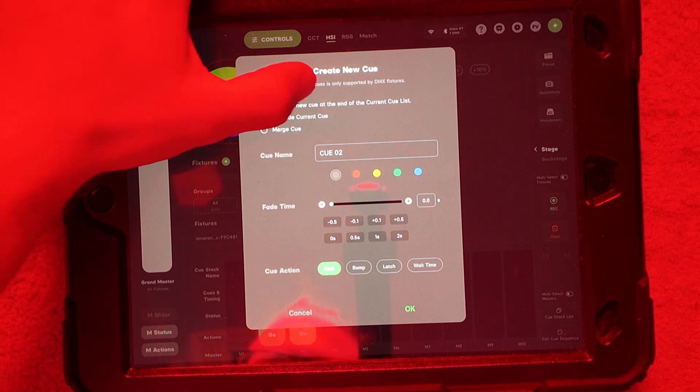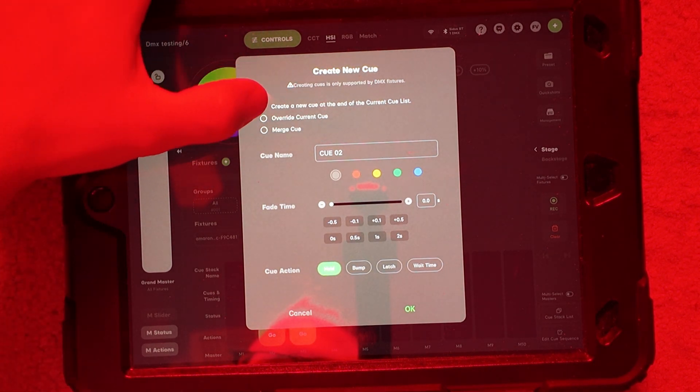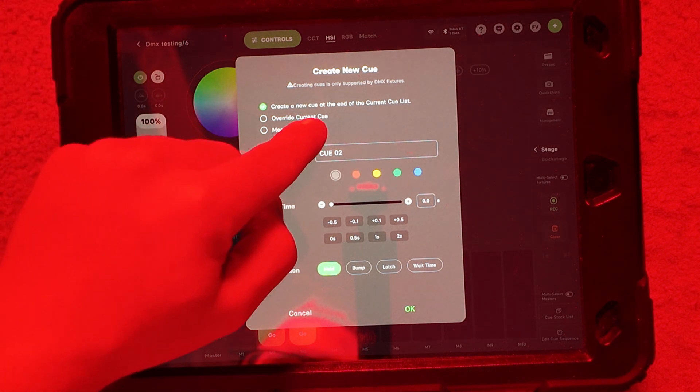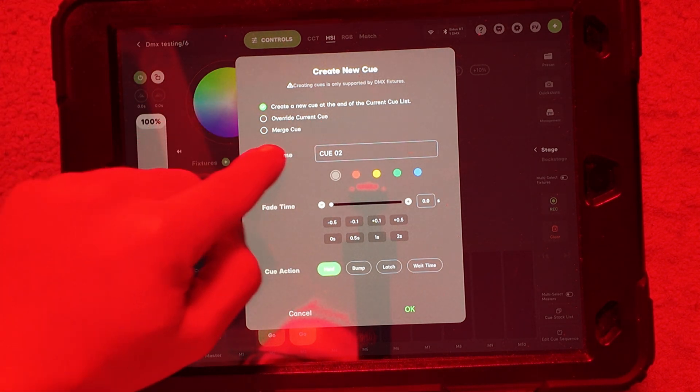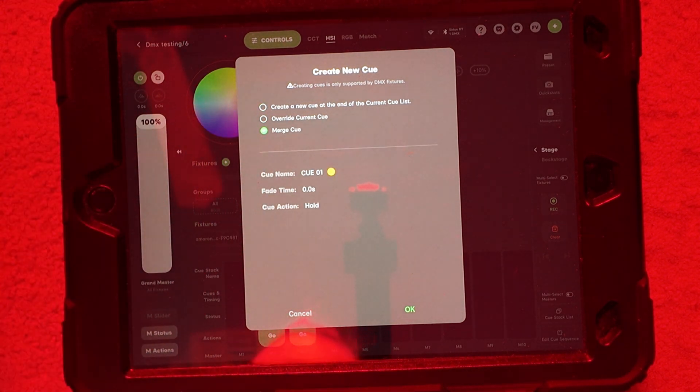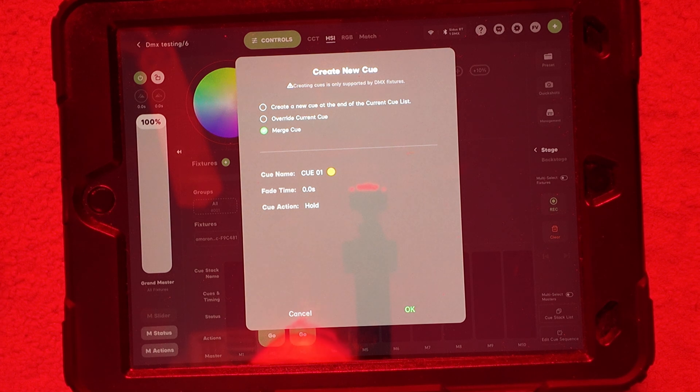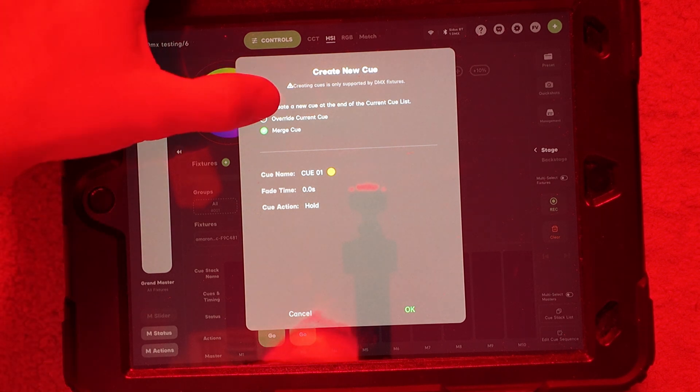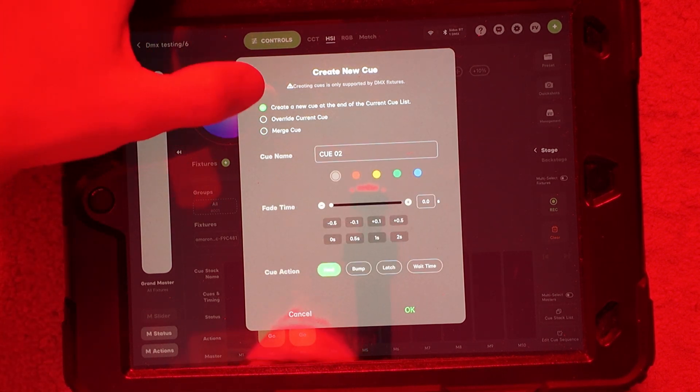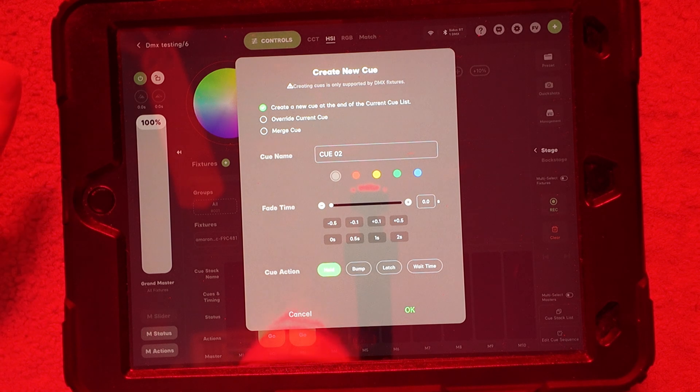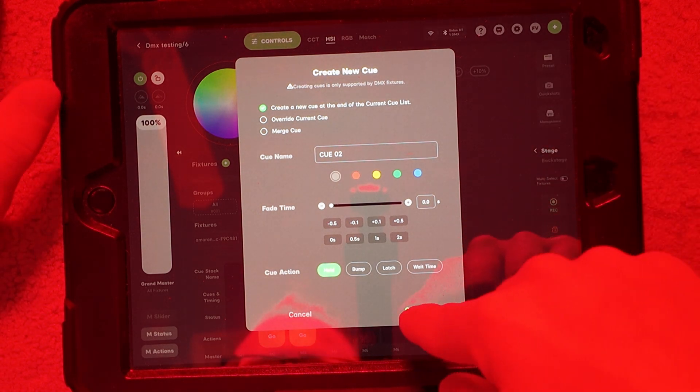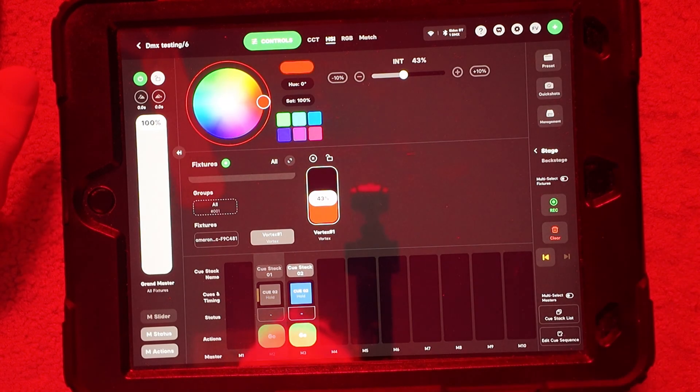You can create a new cue at the end of the cue, which I want to do, or you could override the current cue or merge the cue, which merging is more like if you want to update what you already have in there. You would just use that function. Then you override, just takes it all away, puts the new one in and whatnot. So I'm just going to add this to the end of it.